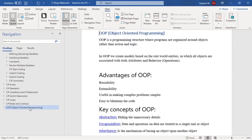OOP is very useful for making complex programs simpler. And ultimately, the overall advantage is that it is easy to maintain whatever code we have written. These are the major advantages of object-oriented programming.